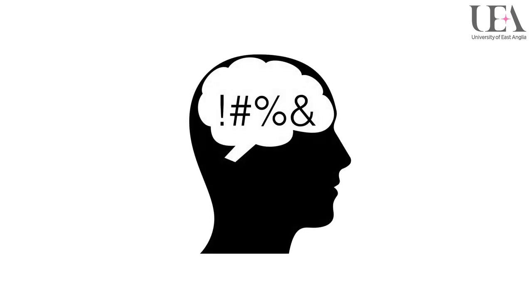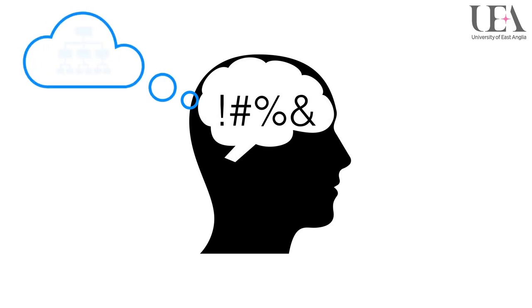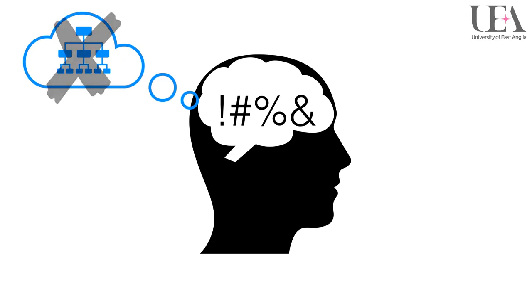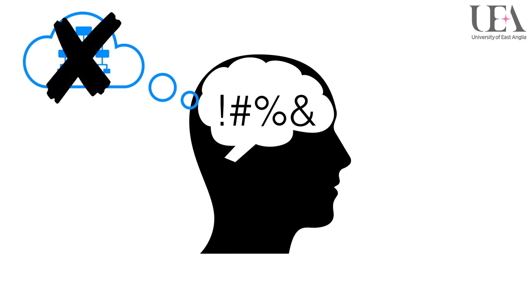If someone appears to be suffering from stress for whatever reason, it would be wise not to give them a complex or critical task to complete, as this will only add to the stress and increase the likelihood of error occurring.